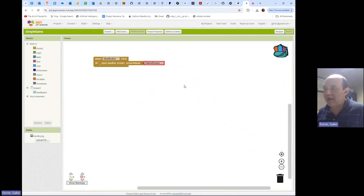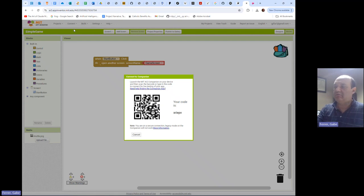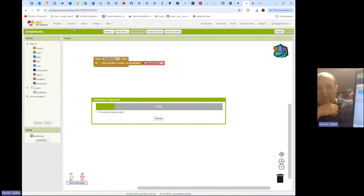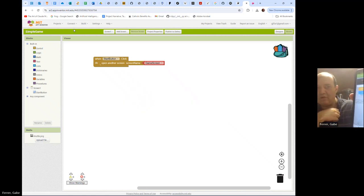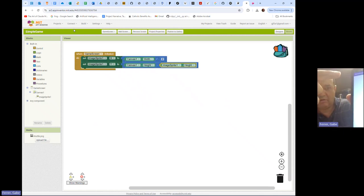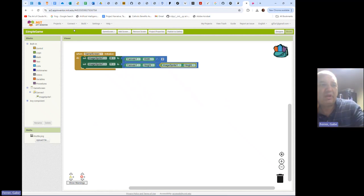I'm going to switch back to Screen One and connect my AI Companion by scanning my QR code. The app is coming up. Here's my Start Screen - I'm going to hit the Start Button. Now check it out - my space shuttle is at the middle of the bottom.